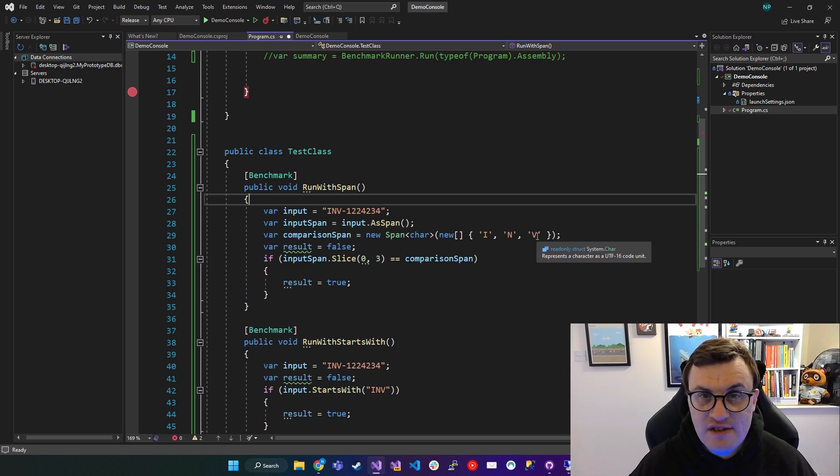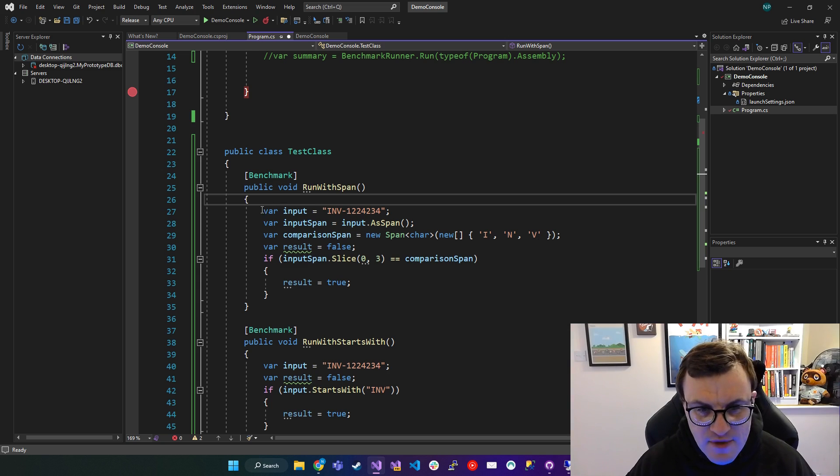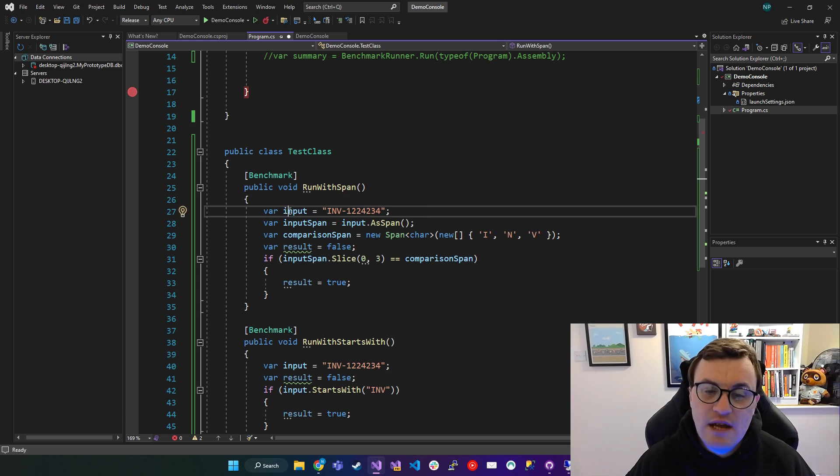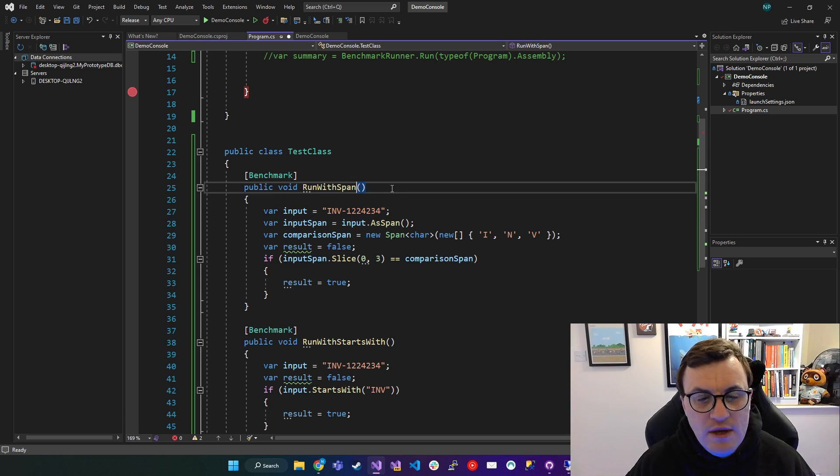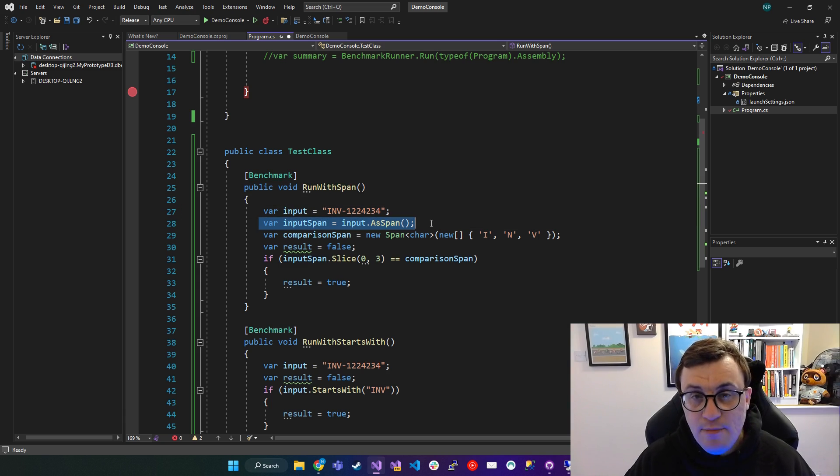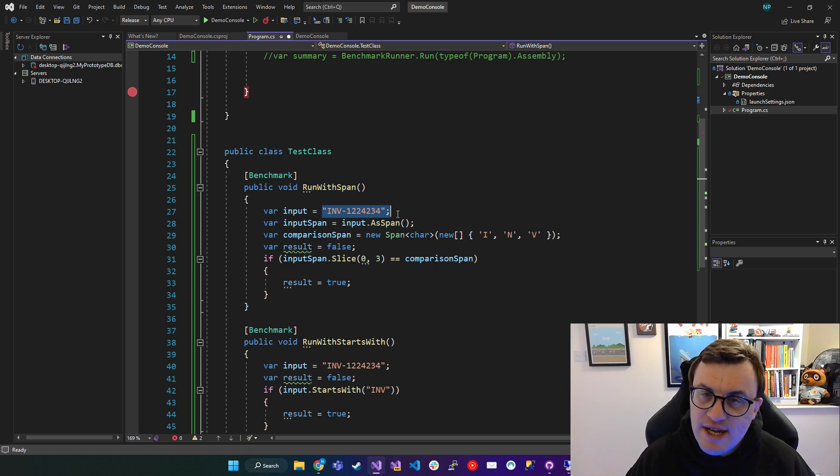So we're still setting invoice ID here to this input string, but then I'm creating a Span, which encompasses this string.